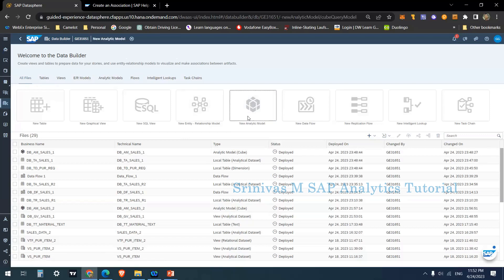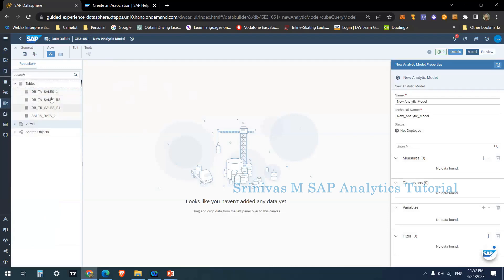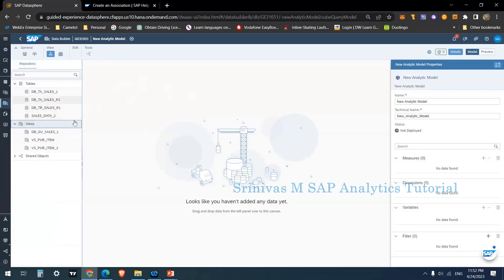To create an analytical model, from the data builder click on 'New' and select 'Analytical Model' to go to the design screen. In an analytical model we can consume tables or views which are of type analytical data set. Dimension, text, and hierarchy types cannot be consumed here — only tables of type analytical.